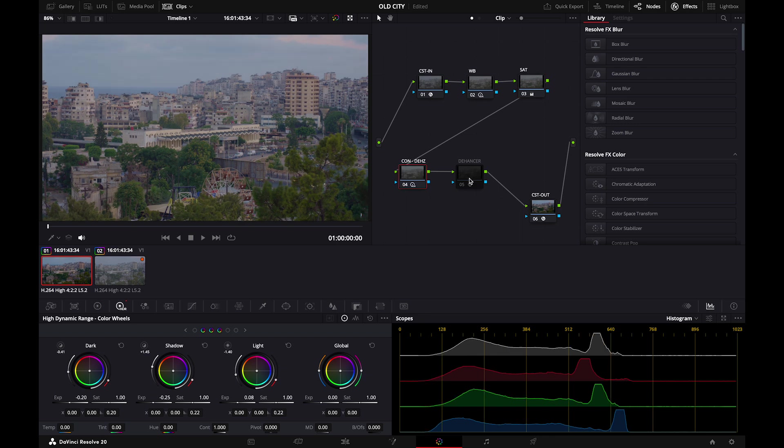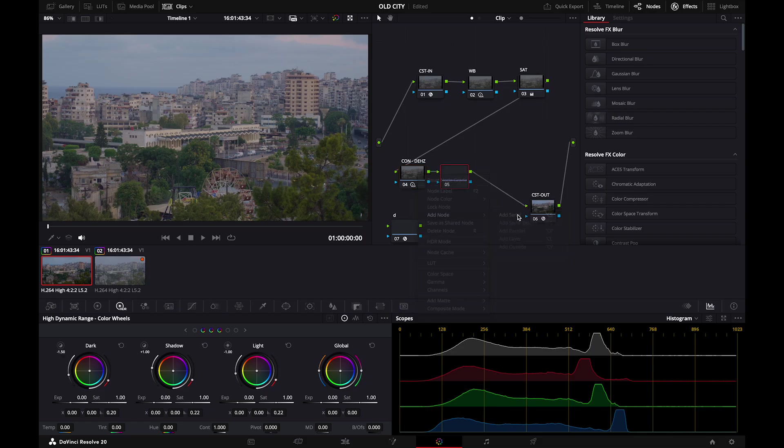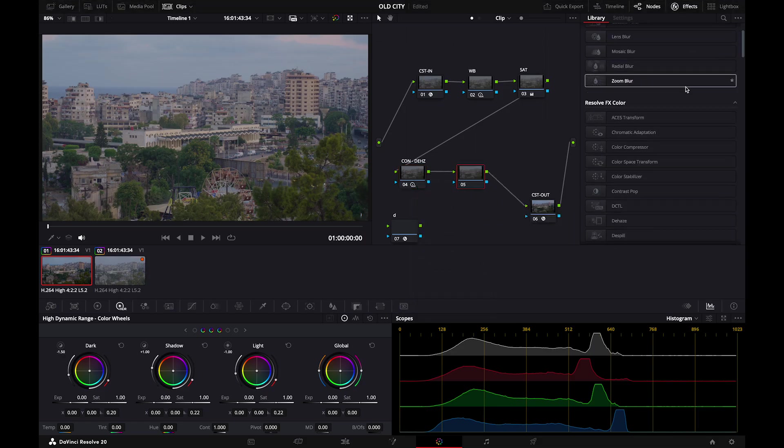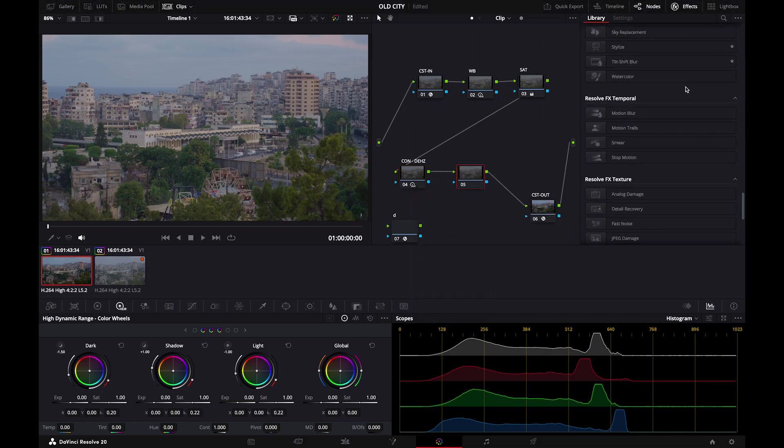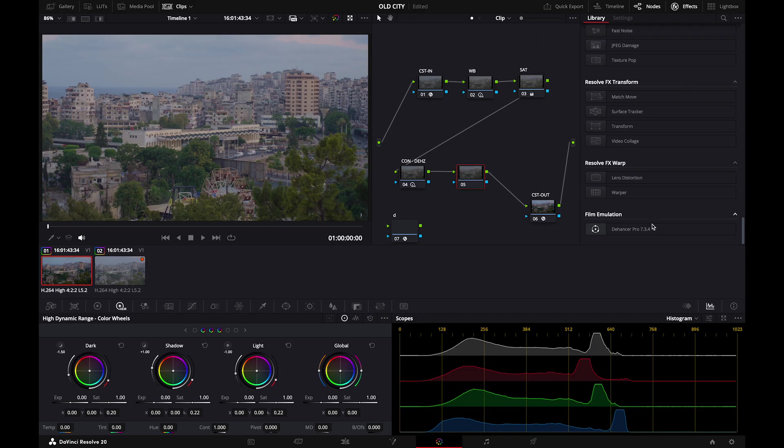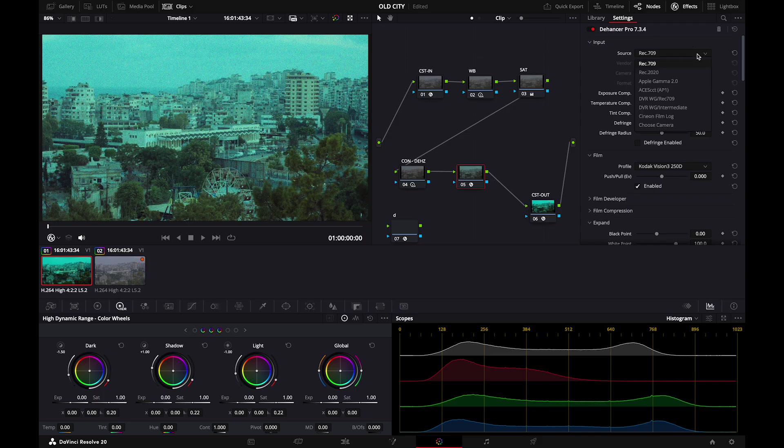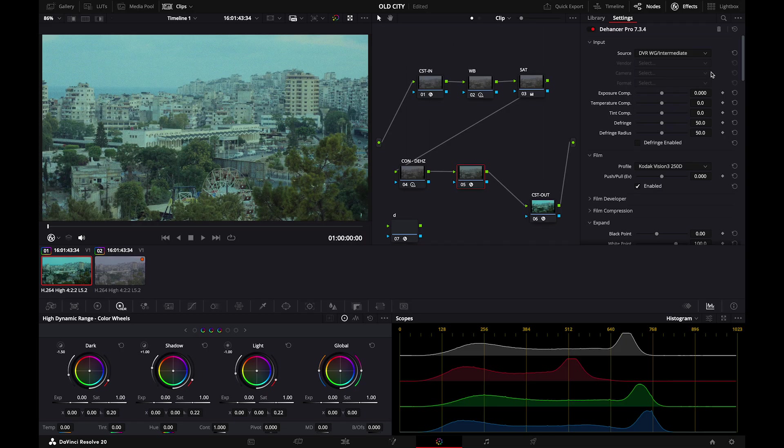Then the final one would be Dehancer. So what you can do is just add a node and then go to your library in your effects. Go all the way down and choose Dehancer Pro. The first look is incredibly bad because you need to adjust everything and refine everything. So the first thing we will do is change the input source because we've chosen DaVinci Resolve Wide Gamut Intermediate. That's why we'll choose that.